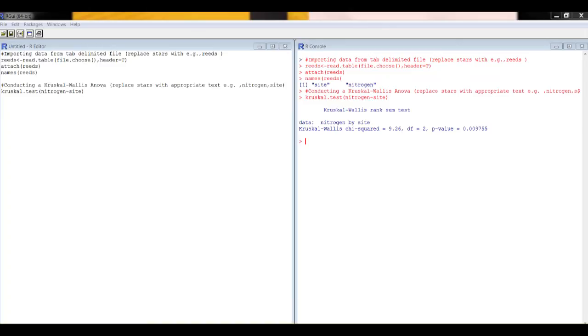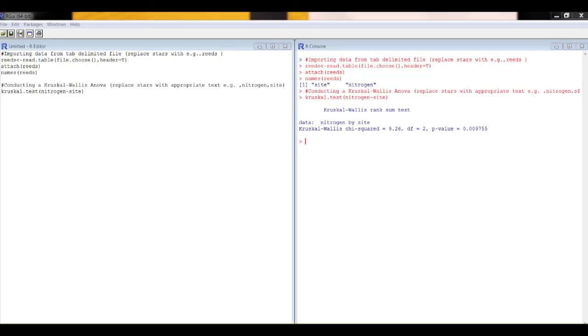If you want to remind yourself what the sample sizes are, which is good to report along with the Kruskal-Wallis, you can use the little code that is at the end of the help sheet to do that. It tells you what N1, N2 and N3 are. And that's it. That's doing Kruskal-Wallis using R.